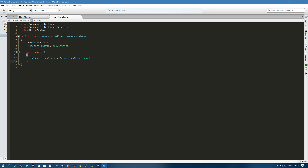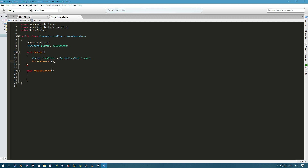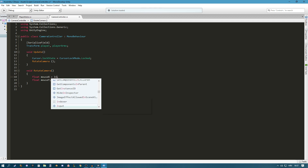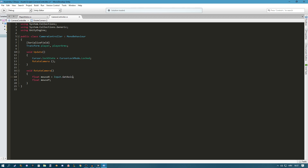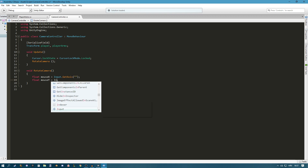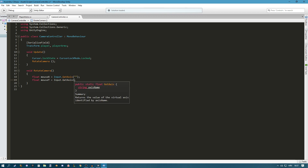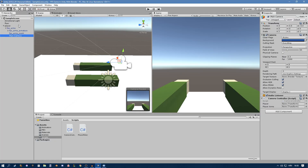To keep the code organized, I'm going to create a new function called RotateCamera and call it in the Update method, otherwise it won't get called. We need our mouse input, so I'll create two new floats: mouseX and mouseY. To get the mouse input we use Input.GetAxis and get the axis of the mouse for each.